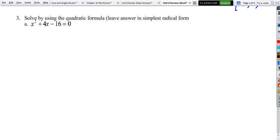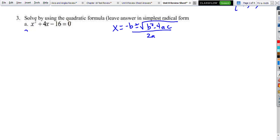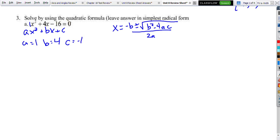And then the quadratic formula — you'll have this on the test. Remember it's x equals negative b plus or minus the square root of b squared minus 4ac, all over 2a. The standard form is ax squared plus bx plus c. So a is 1, b is positive 4, and c is negative 16. We're going to plug in.